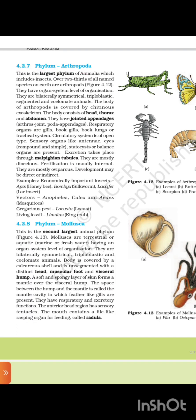4.2.7 Phylum Arthropoda. This is the largest phylum of Animalia, which includes insects. Over two-thirds of all named species on earth are arthropods. They have organ system level of organization and are bilaterally symmetrical, triploblastic, segmented, and coelomate animals. The body of arthropods is covered by a chitinous exoskeleton. The body consists of head, thorax, and abdomen. They have jointed appendages (arthros = joint, poda = appendages). Respiratory organs are gills, book lungs, or tracheal system. Circulatory system is open type. Sensory organs include antennae, eyes (compound and simple). Statocysts (balance organs) are present. Excretion takes place through Malpighian tubules. They are mostly dioecious; fertilization is usually internal. They are mostly oviparous; development may be direct or indirect.